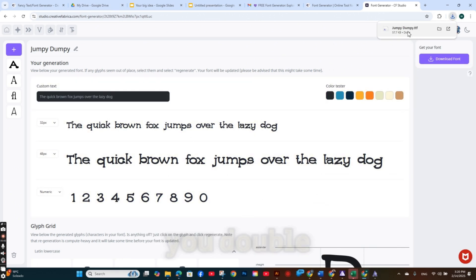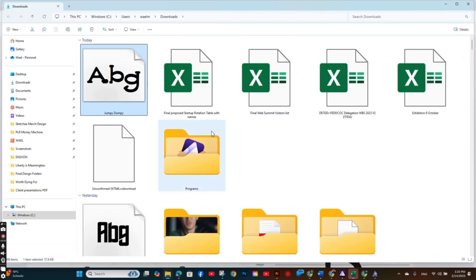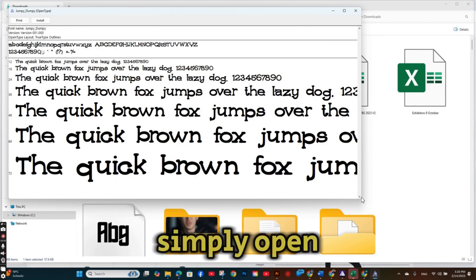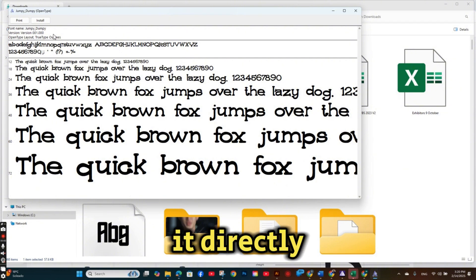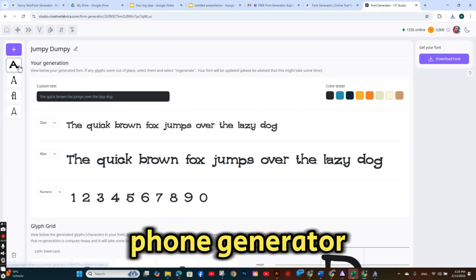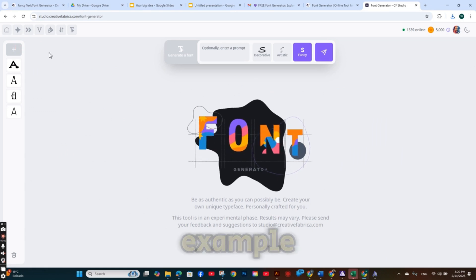So if you double click on the downloaded file, you can simply open it and install it directly to your PC. This is how the font generator works. So let's try another example.